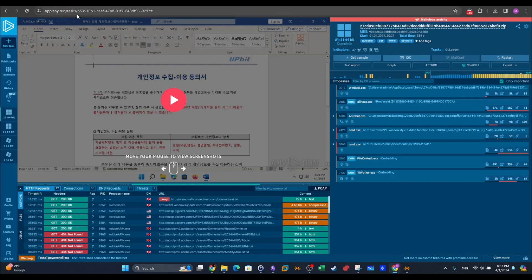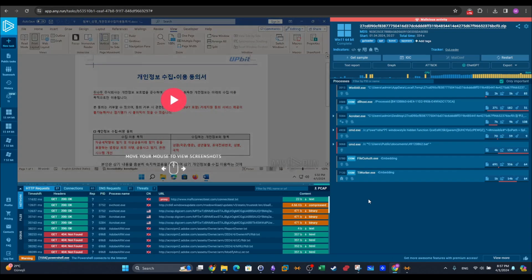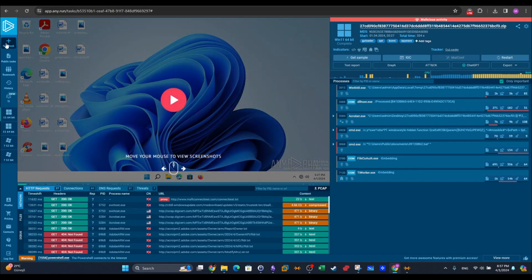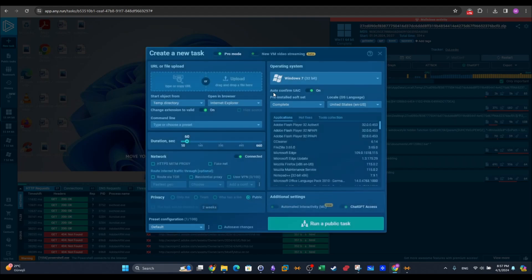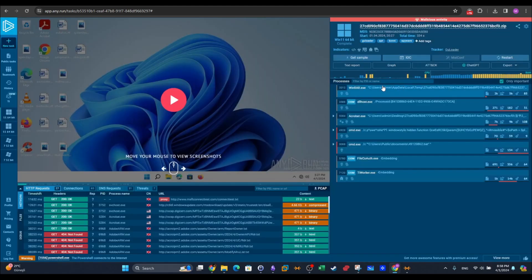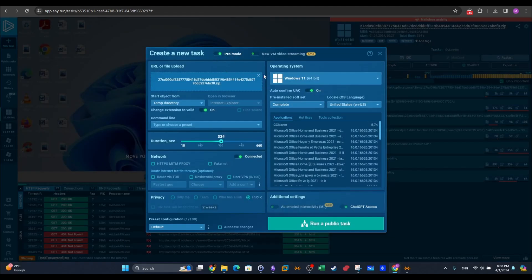If you have an account in ANY.RUN, you can go ahead and click on a new task and from there you can upload the sample. If you are on a pro plan, you can switch the pro mode on and have more flexibility on the options — you can tweak the test operating system, the duration of the test, and other important parameters. Since I've analyzed this before, I'm going to click on restart to bring up the same screen.